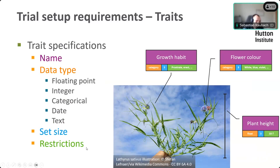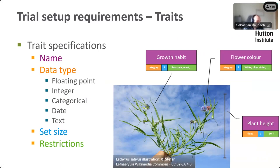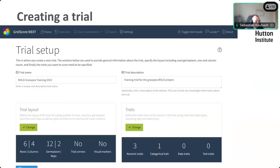Restrictions are also available to increase data quality. For categorical traits, these are the predefined options — for example flower color: white, blue, violet; or growth habit: prostrate or erect. For numeric data types you can define minimum and maximum values to ensure everything is within a certain range. In this case, we've defined plant height to be at least 10 centimeters but didn't define an upper limit because we weren't sure what that might be.